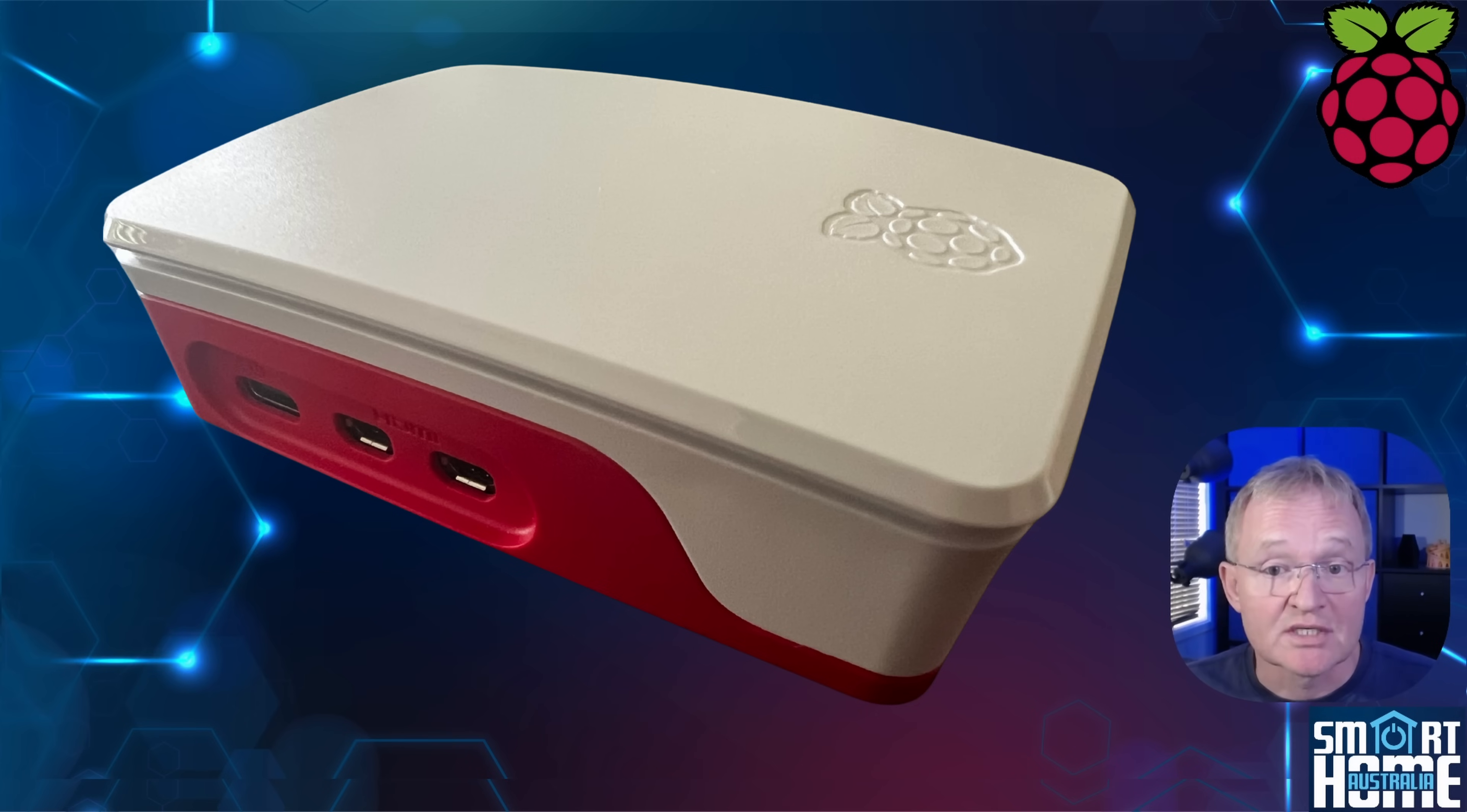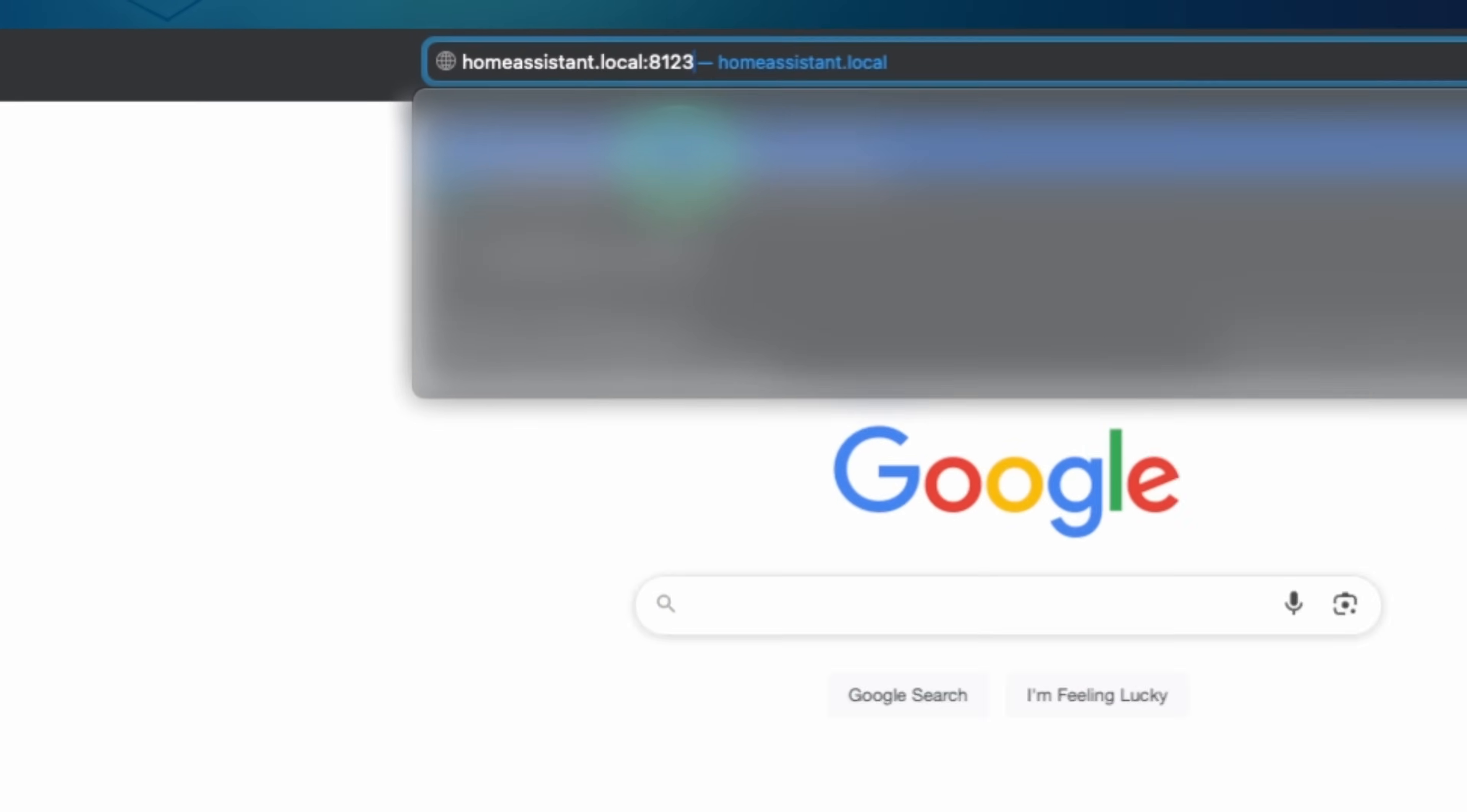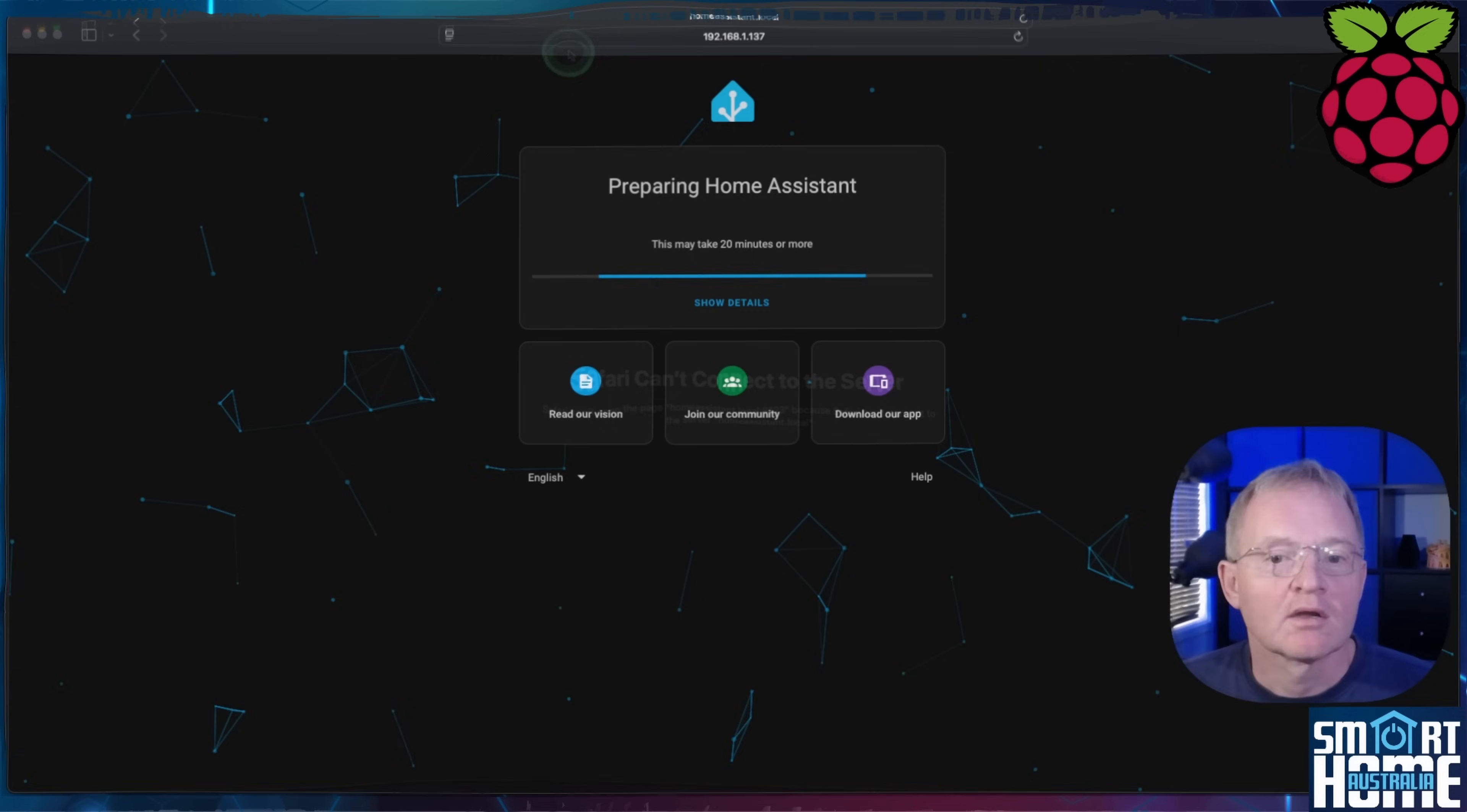Now, as we don't have the luxury of a display connected, you don't know the IP address of your Home Assistant, but we can still connect to it using the default address. Open an internet browser, enter the address homeassistant.local:8123 and press enter. This should bring up your Raspberry Pi Home Assistant instance.